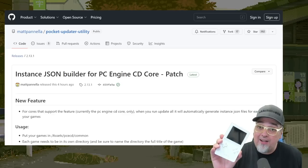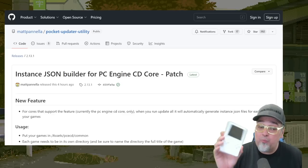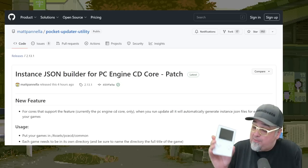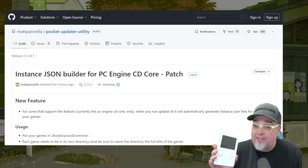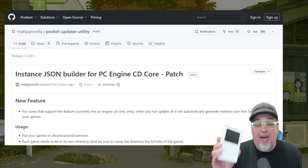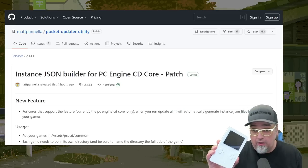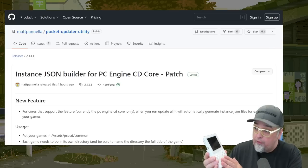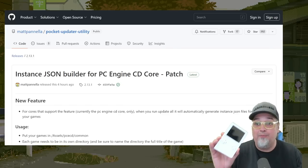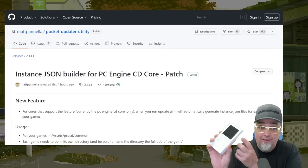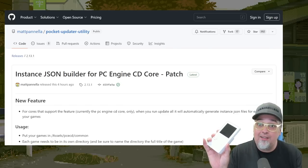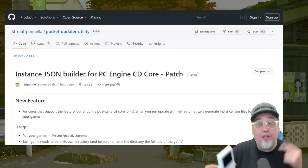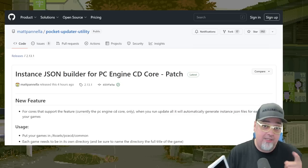So the moment analog pocket owners have been waiting for, at least I've been waiting for, I've been pretty excited for this one. We now have a PC Engine CD core for the device. We can now play those games via micro SD card slot. I think that's awesome. So we're going to run through that process.